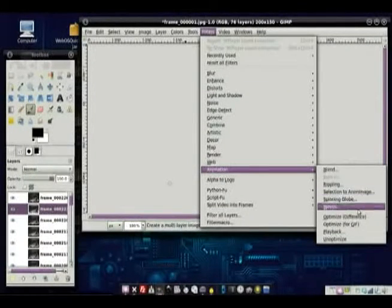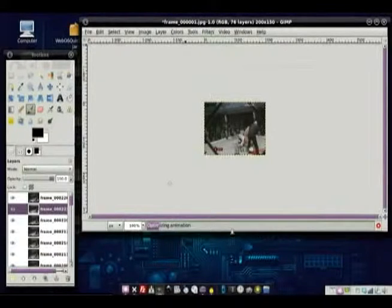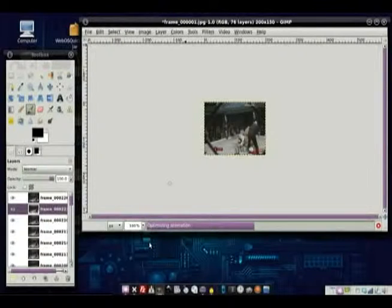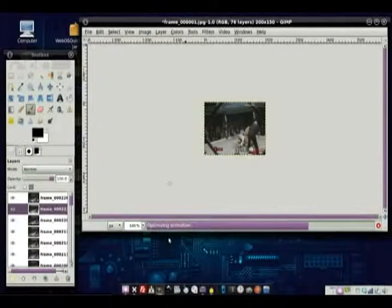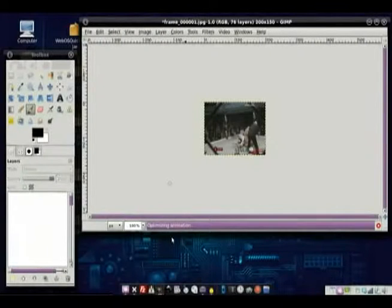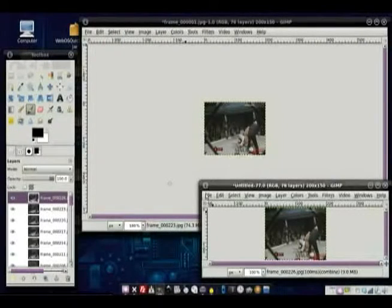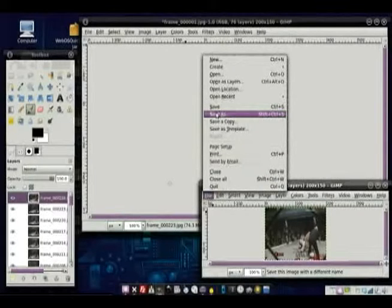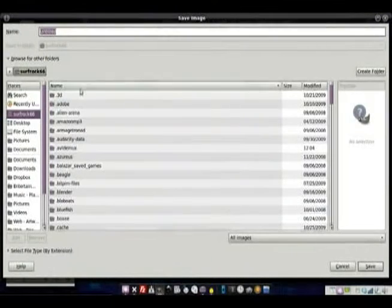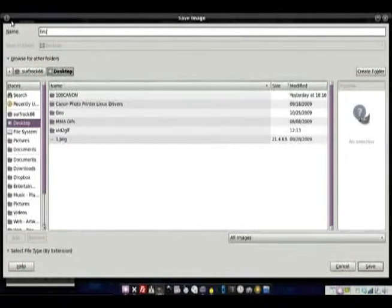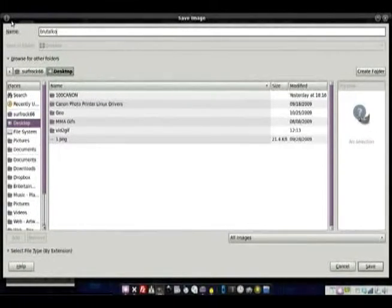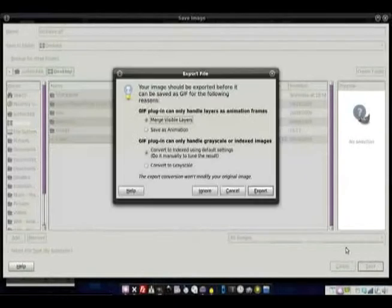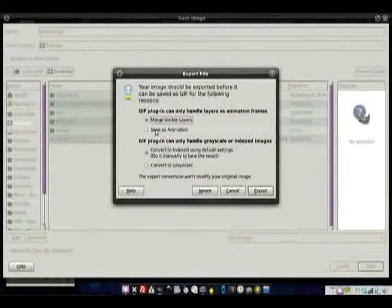So, here we have this. GIMP has a filter, so we go up to Filters, Animation, and then you say Optimize for GIF. And you just click that, and it does its own little magic down here. And, boom. Spits out the finished product. I go in here, and I just go to Save As, and I'm going to go to my desktop, Brutal KO, and save it.